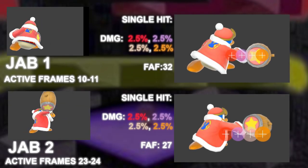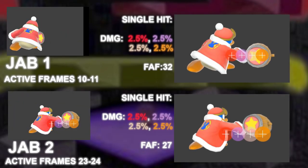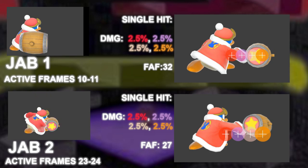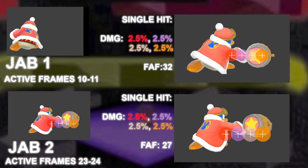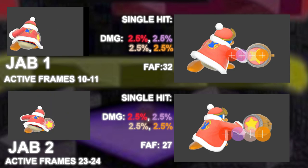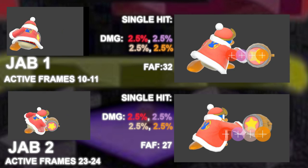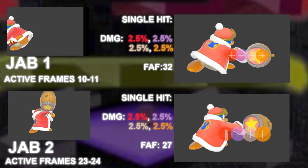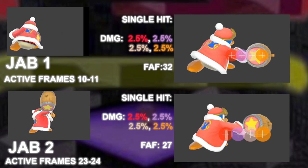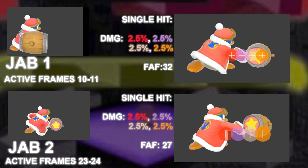Jab is a fairly standard move — slow for a jab at frame 10, but has great range in comparison to other jabs. DDD's jab received the same treatment all jabs got going into Ultimate. Jab 1 and 2 are actually 5 hitboxes apiece.